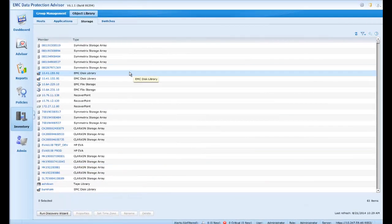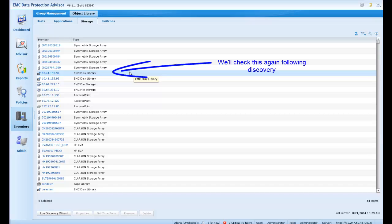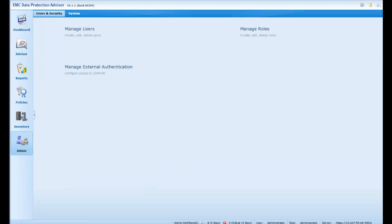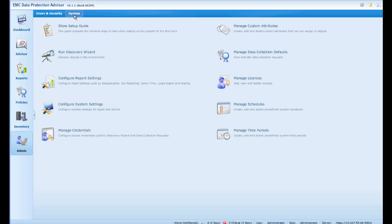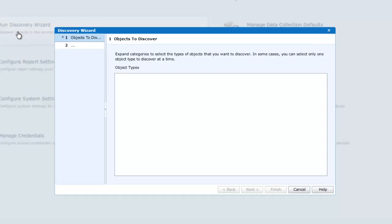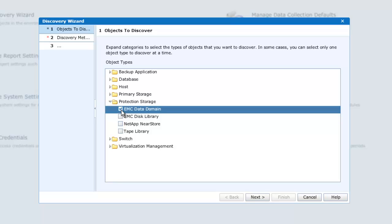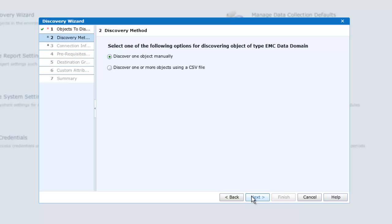Leaving our Data Domain console behind, let's now go to the DPA UI into the inventory object library, just to confirm that we do not have an entry for the Data Domain we are discovering, which will appear above this EMC disk library because we will be discovering it by IP address. We can run the Discovery Wizard from this panel, but let's go through the usual route of the Admin, System, Run Discovery Wizard button. Being Data Domain, we shall find this under the Protection Storage heading. We'll check EMC Data Domain and click Next.